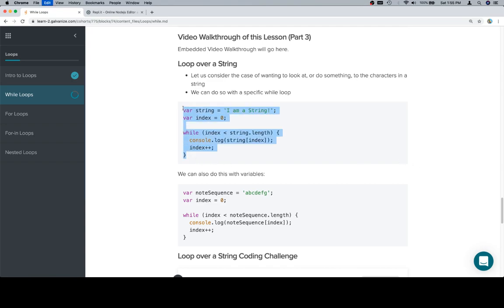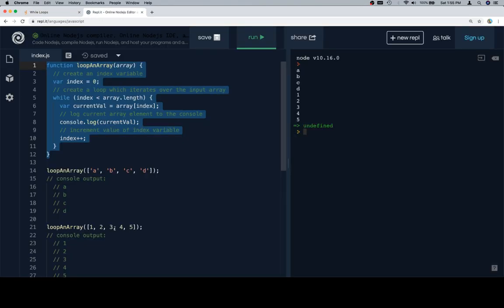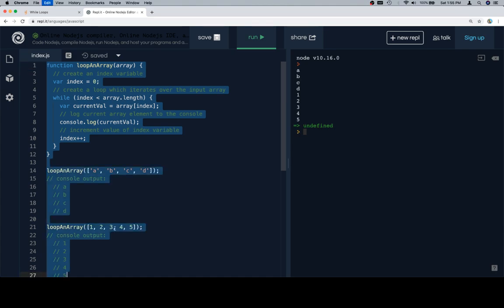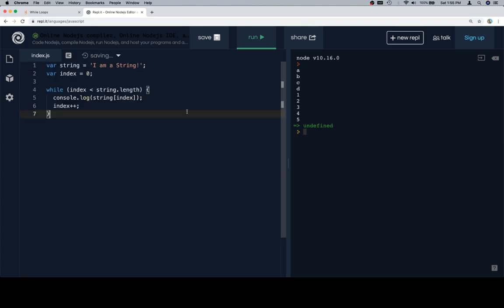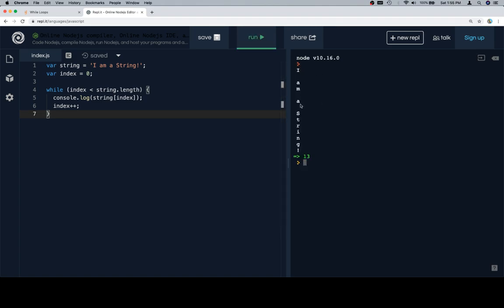So the first thing we're going to do is demonstrate it with a rather simple example. And by simple, we just mean one without a lot of context. So if we run this, we're going to see all of the characters in the string. Nothing's really changing here.